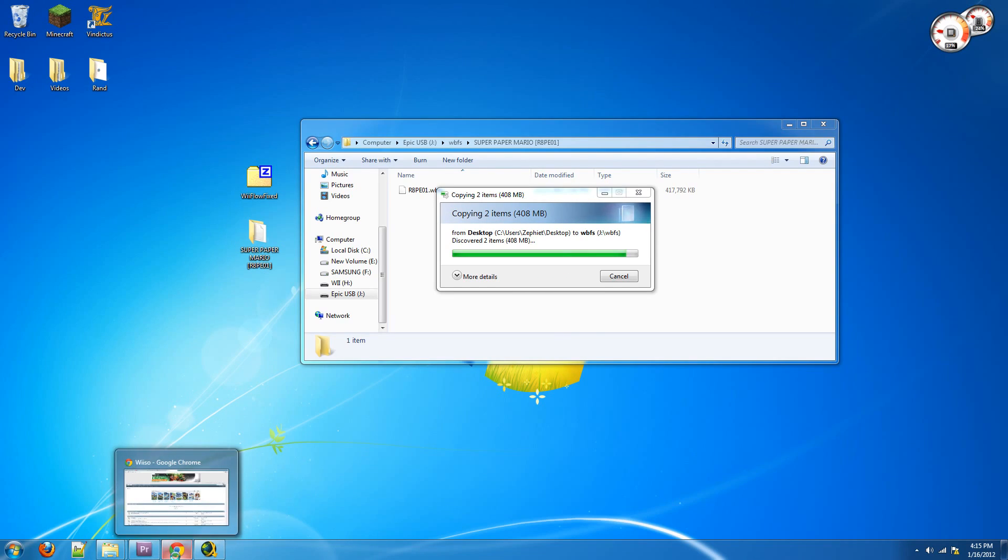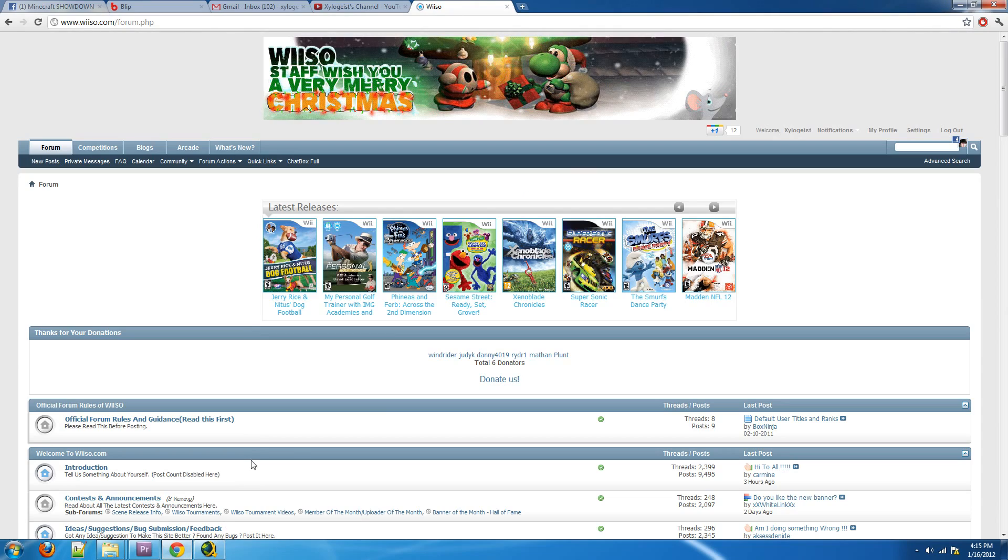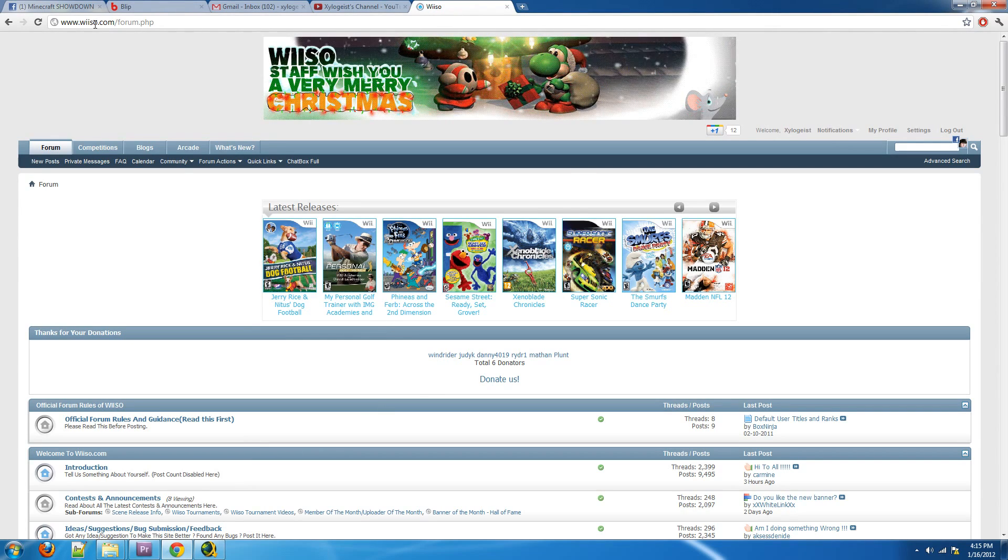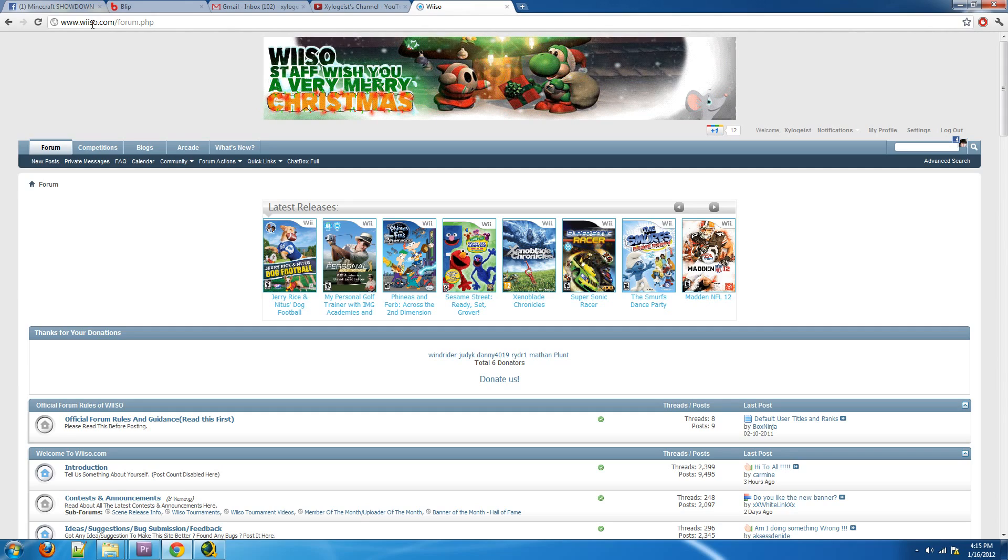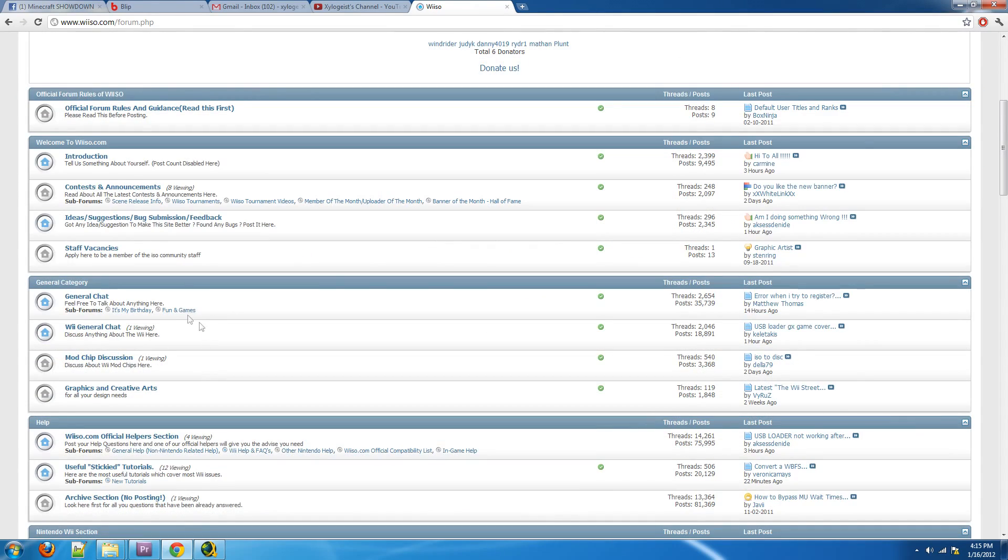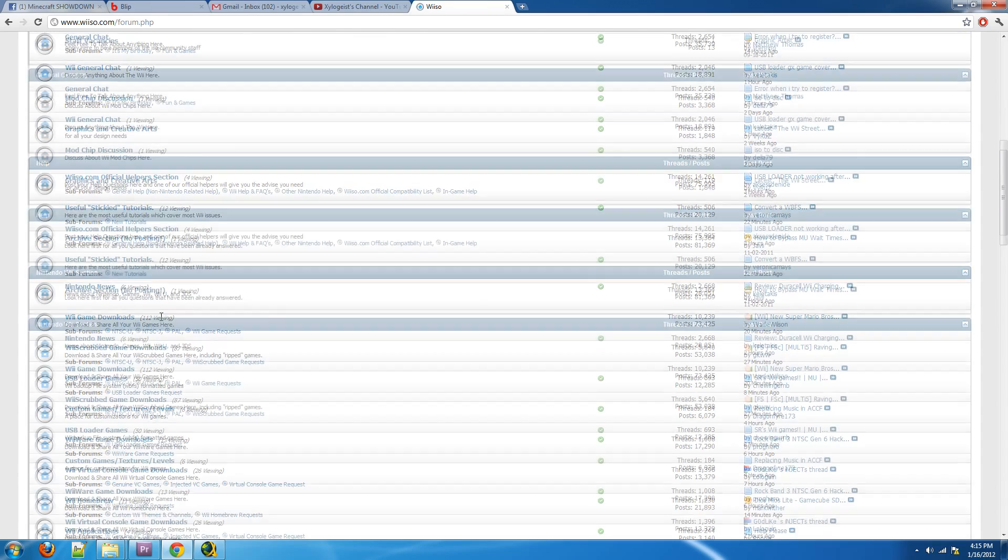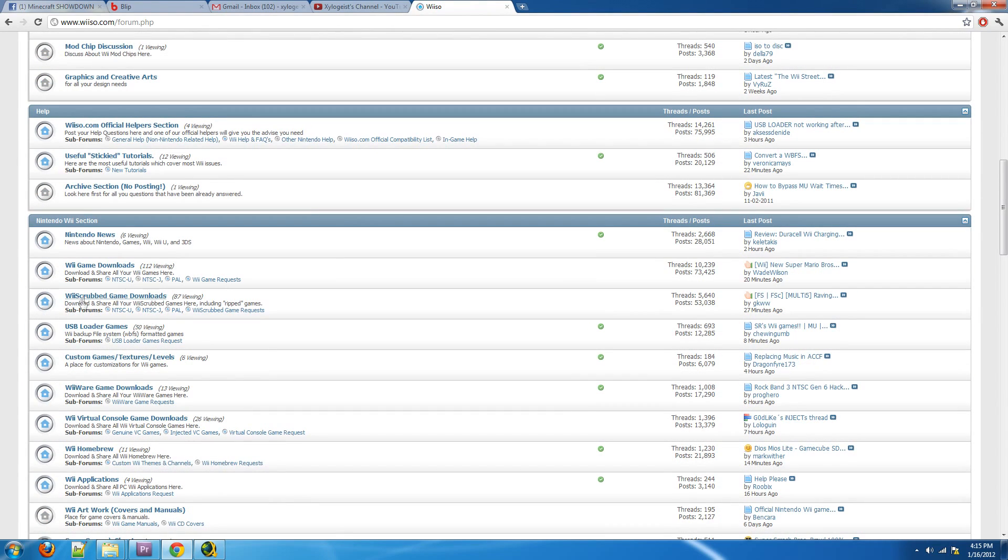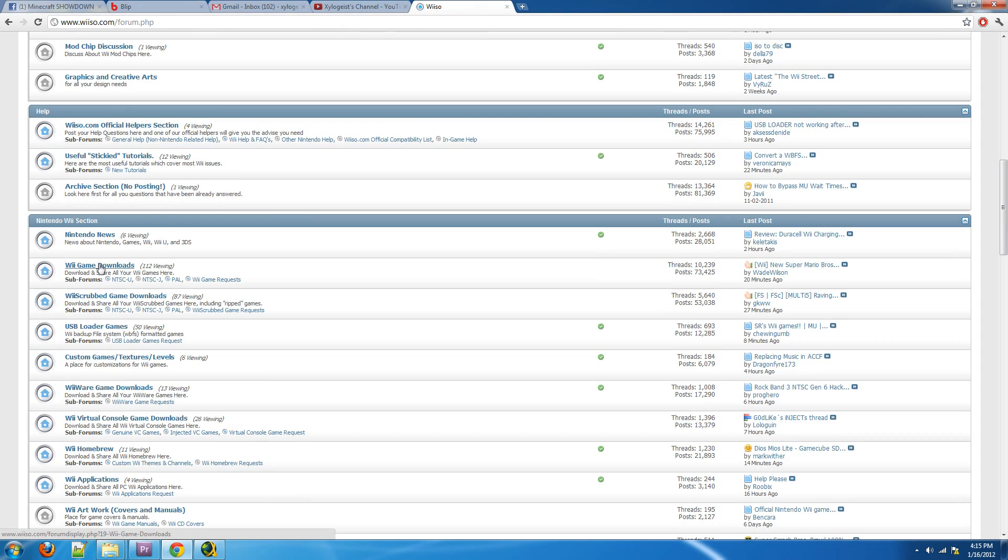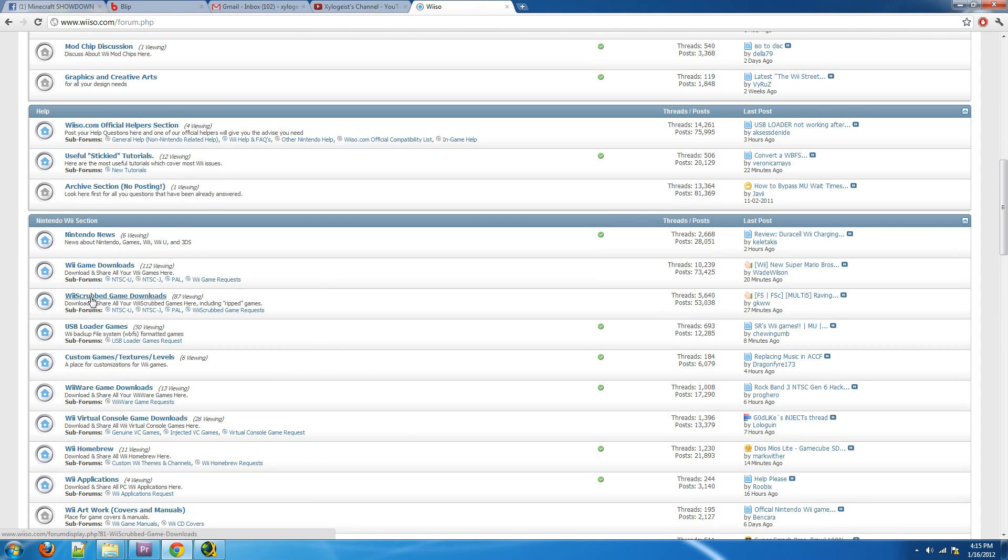Or you can download the game. Now, I have one source that I go to to download games, which is wiso.com, W-I-I-S-O dot com. Make an account there, and then on the forums, go to Wii Scrubbed Game Downloads, because if you do the normal game downloads, you get the ISO versions. That's if you want to burn a game, and we're not going to do that, because that's lame. There's no point in doing that.